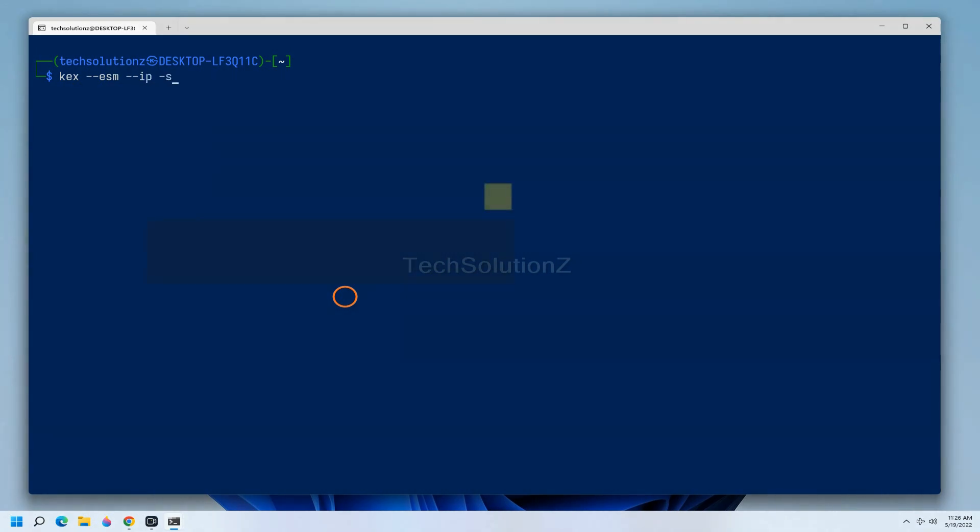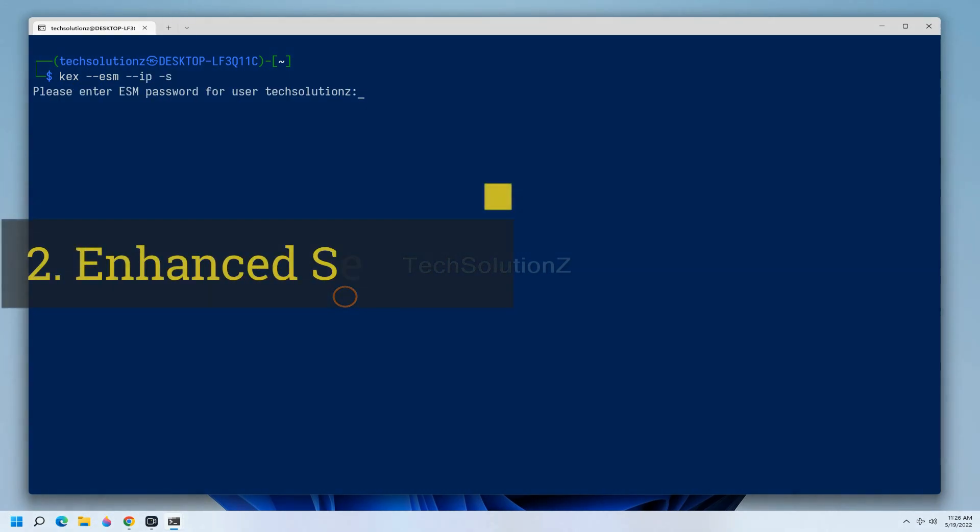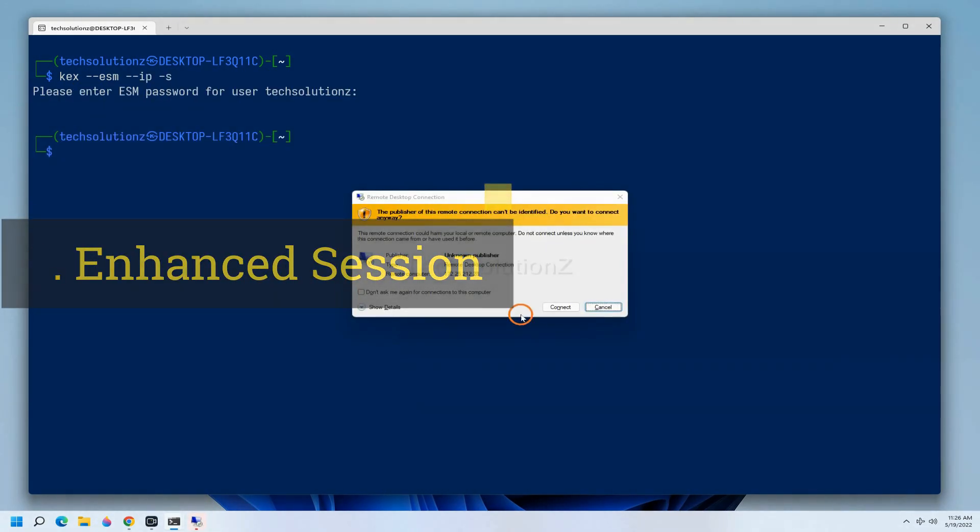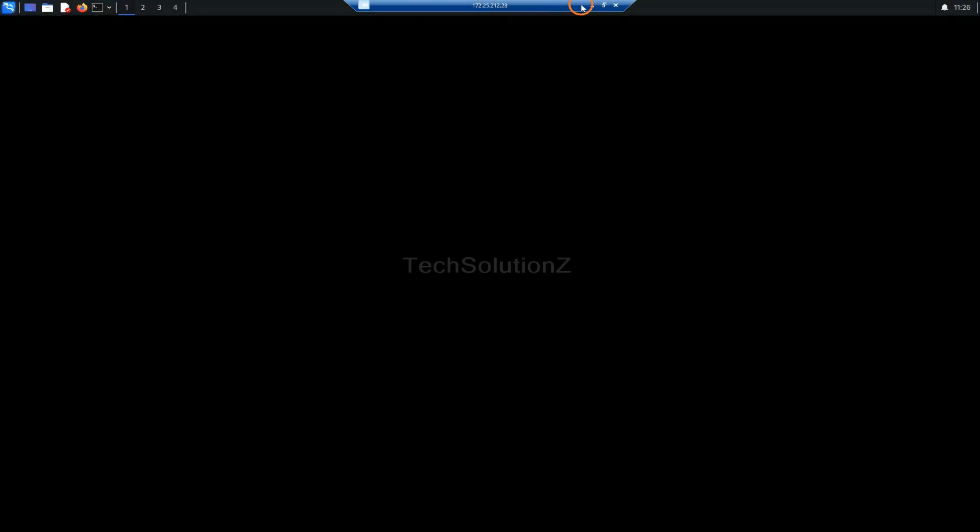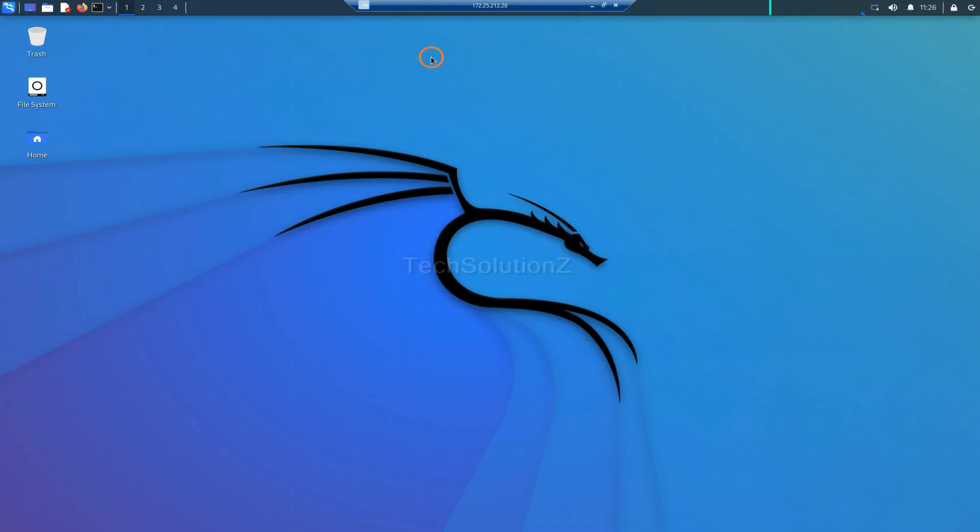Let's now experience the enhanced session mode. You can start it using the shown command. It is supported with sound as well.